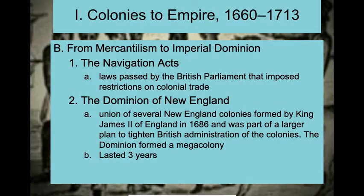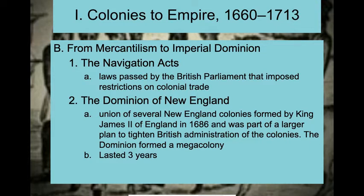Eventually, the colonies are going to ebb and flow with how the empire looks at them. Sometimes the king will be really focused on the colonies and demand total control, and other times the king is going to be occupied with other wars and things going on in his own country. During this time period, we are going to have the Navigation Acts.